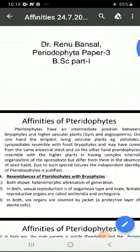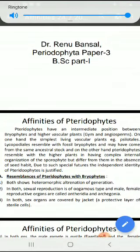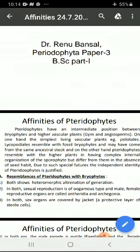Myself Dr. Reno Bazar. Aaj hum P.A.Sc. Part First ke Paper Third, Pteridophytes ke baare mein padhenge.